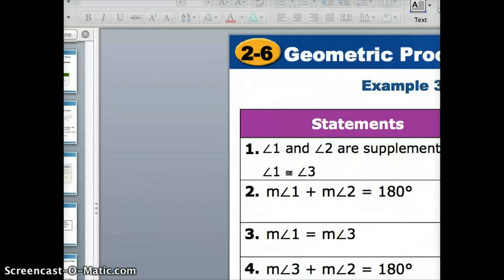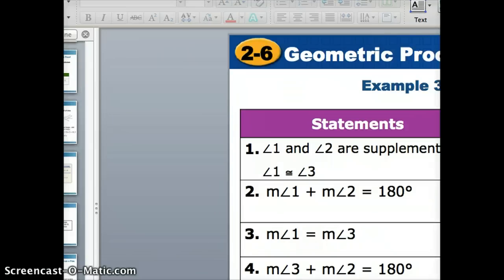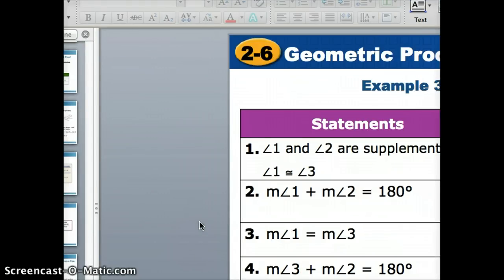Those were some examples of geometric proofs. Notice there were still some properties from algebra, but we're adding more as we go. We'll work on more proofs in class. If those seem confusing, please feel free to watch the video again — I'll see you soon.